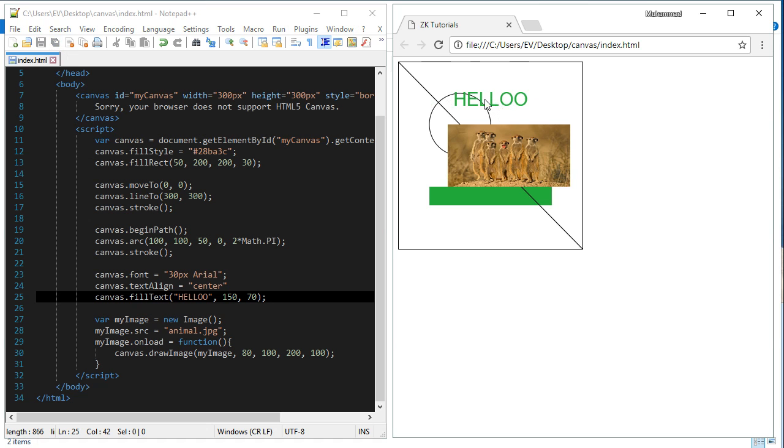Now this text 'hello' is exactly in the center of the image, in the center of the canvas width. Now let's talk about the image.